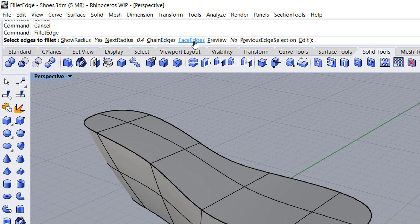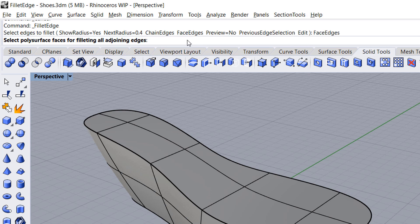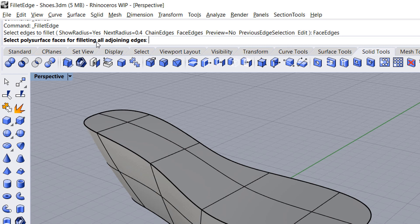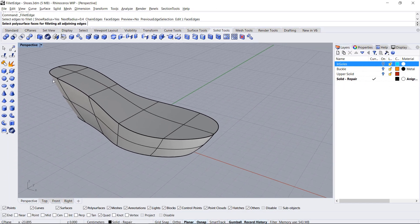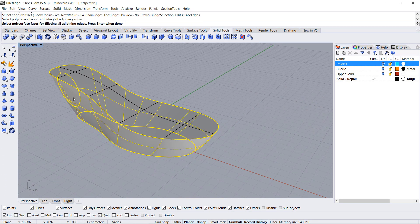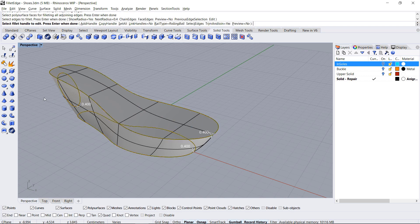Options such as face edges allow you to select a single surface and fillet all of the edges and hard edges. A quick way of filleting all of your objects at once.